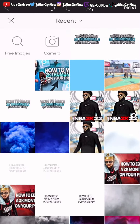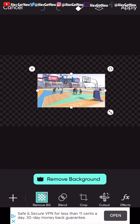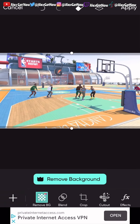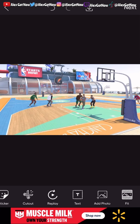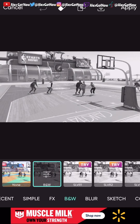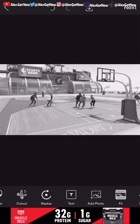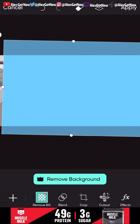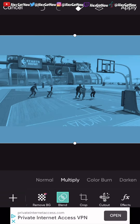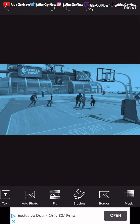Go to add photo and add the park background we downloaded from Google earlier. Size it up to cover the transparent background. Then scroll to effects and make the picture black and white. Add photo again and select the color theme we downloaded — make it cover the whole screen, then go to blend, select multiply, and apply it.